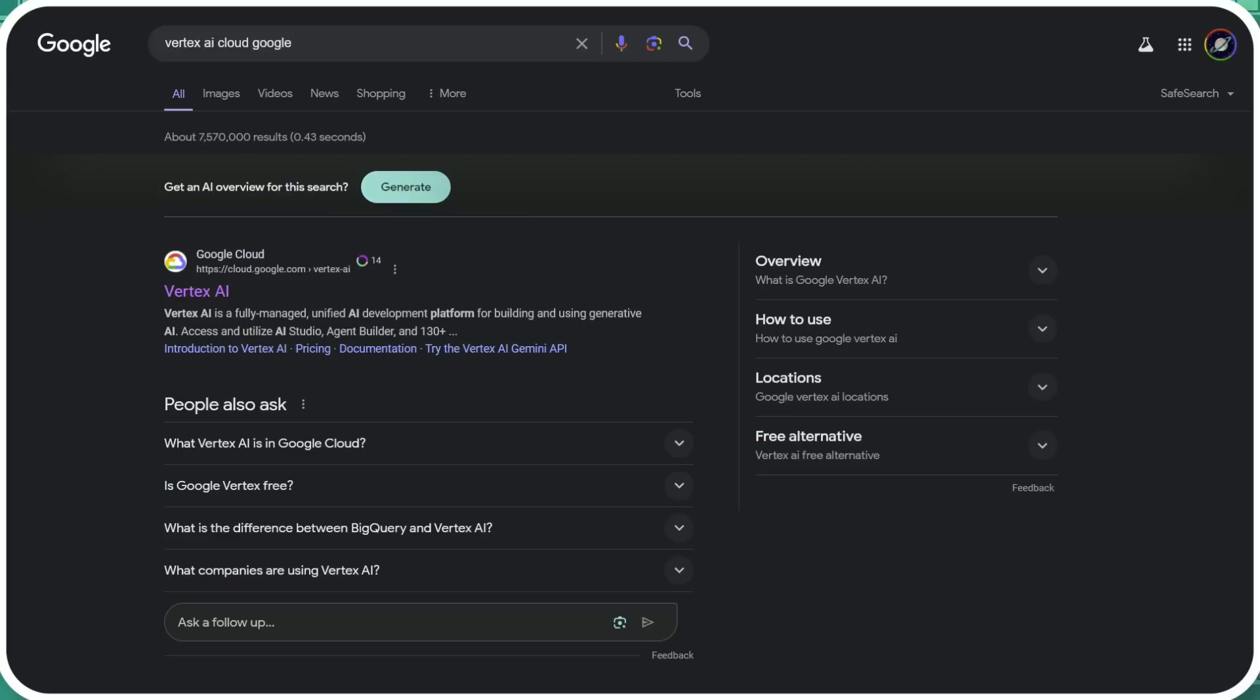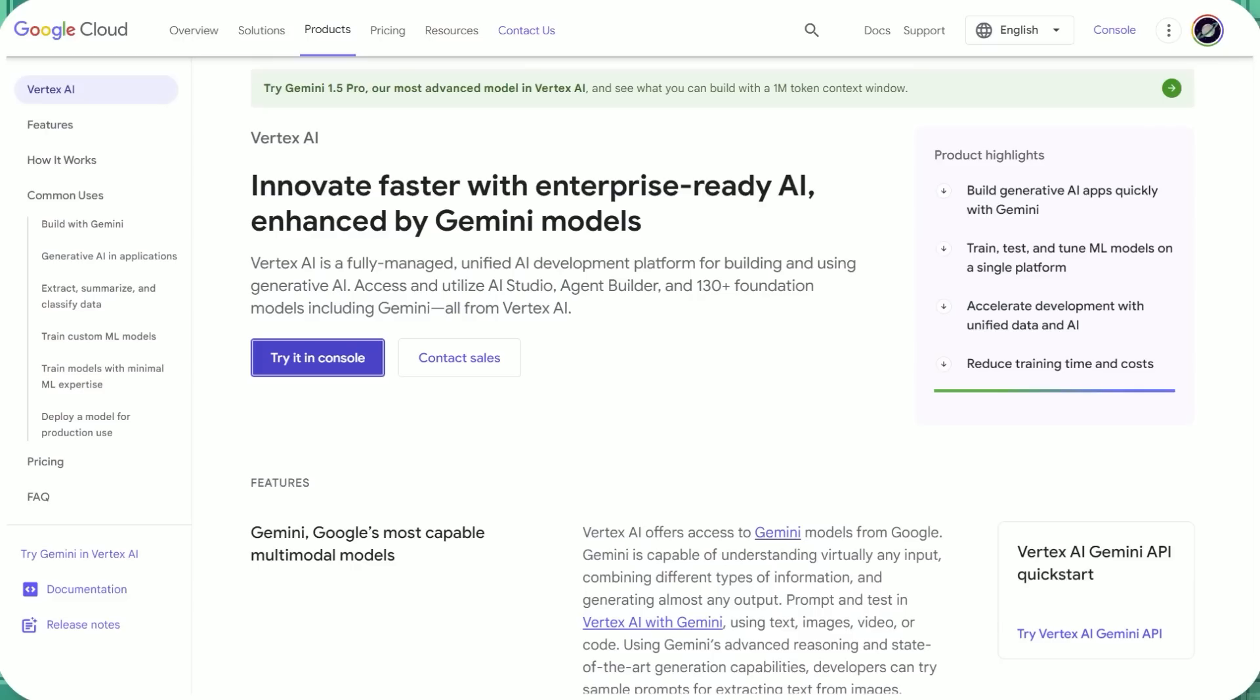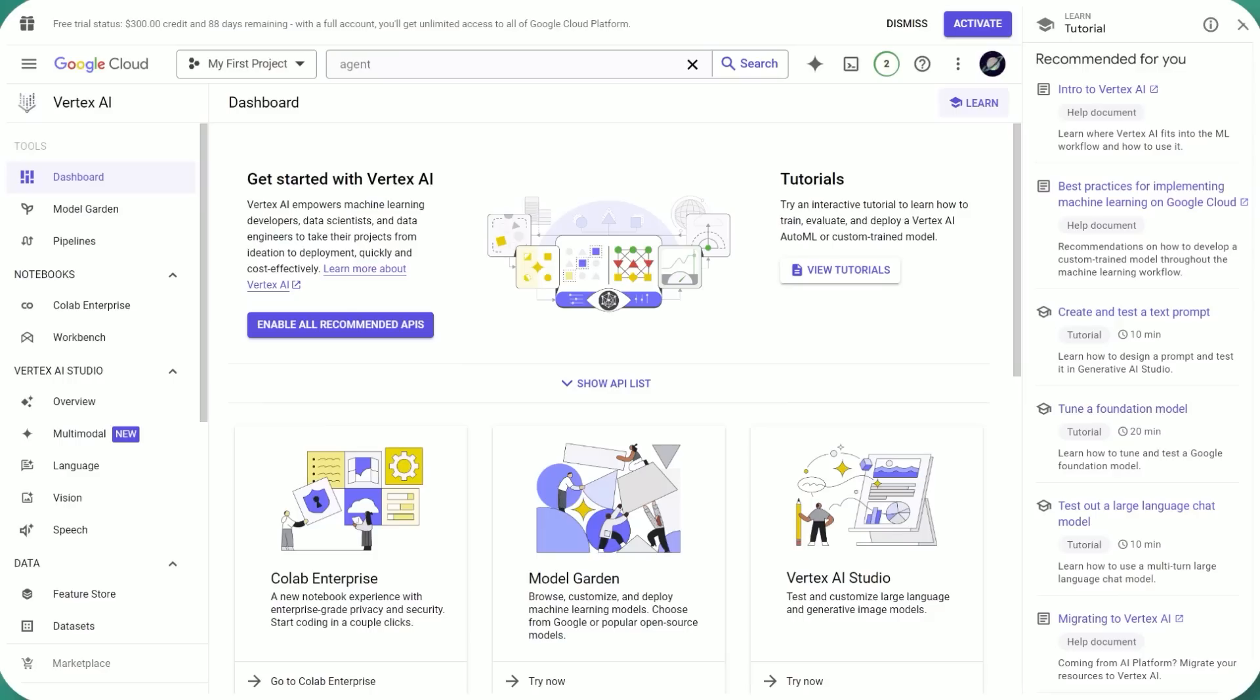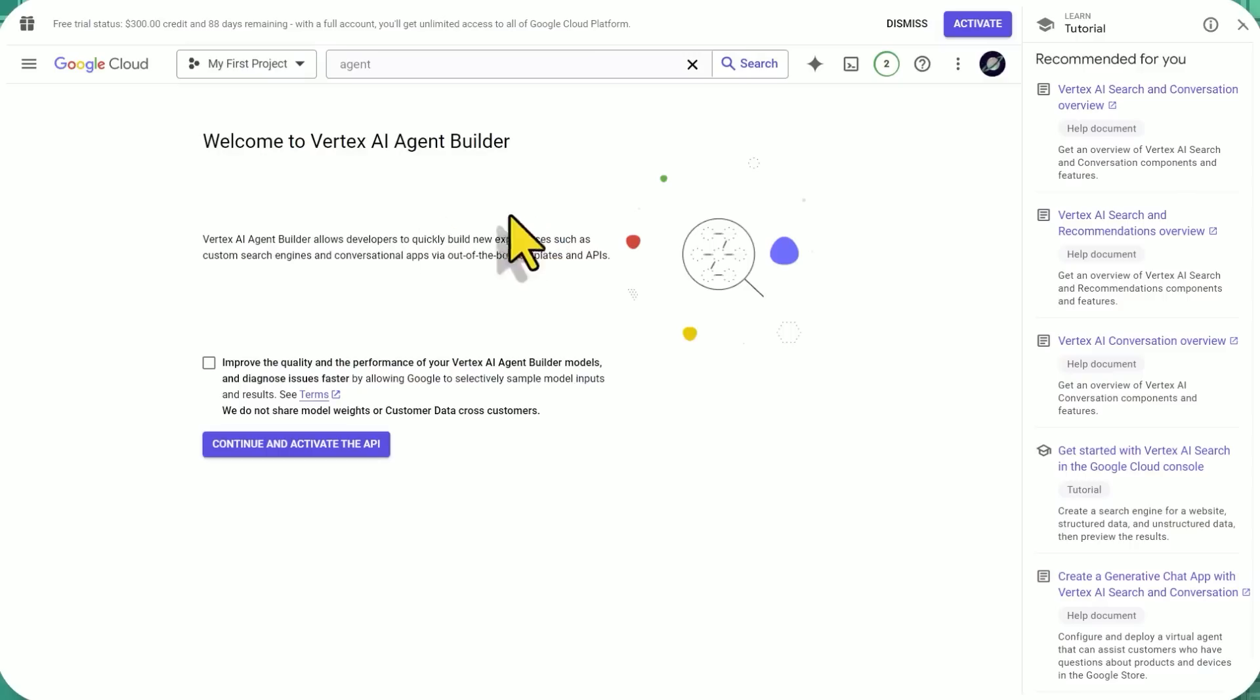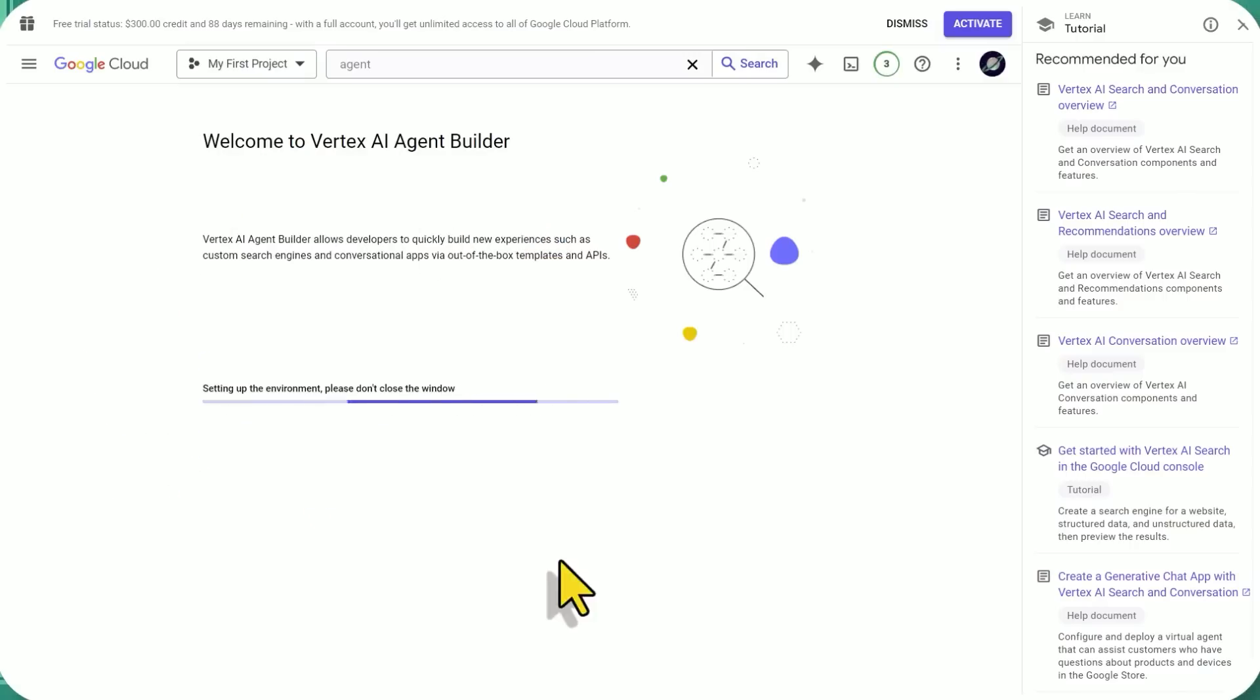With that said, let's dive in. All right, so to try it out, first of all, find Vertex AI at cloud.google.com/vertex-AI. That takes us to this page. We're going to try it in console. That takes you here, and I'm just going to search for Agent. Here's Agent Builder. Can we spy on your stuff? Sure, why not? Then it takes a few seconds to set up the environment.